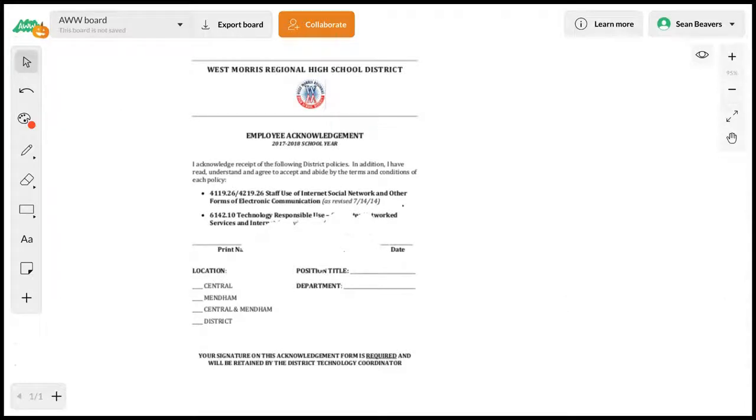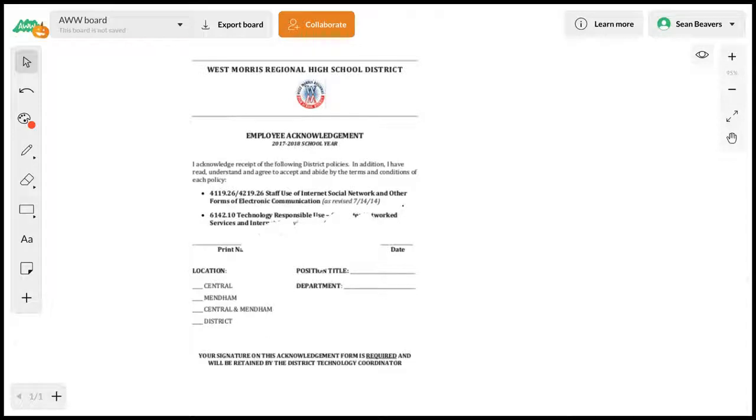It's a web-based whiteboard, so the advantages are that I can use this on pretty much any device, it's accessible from anywhere, and you can bring in PDFs to annotate and export as a PDF.